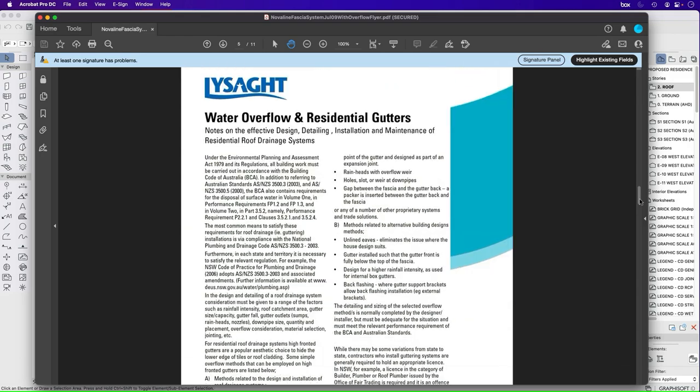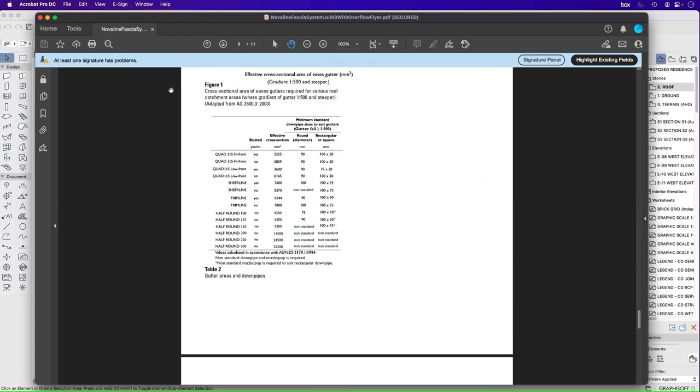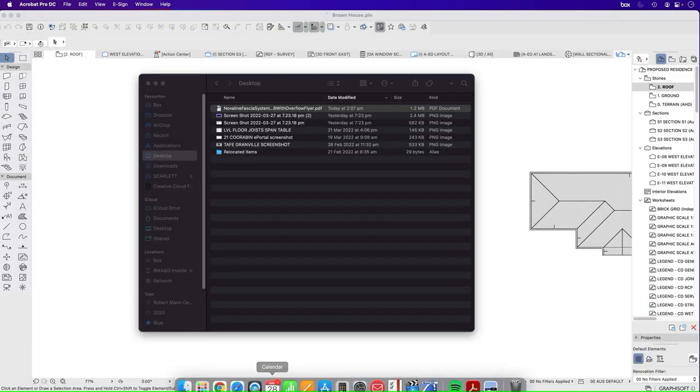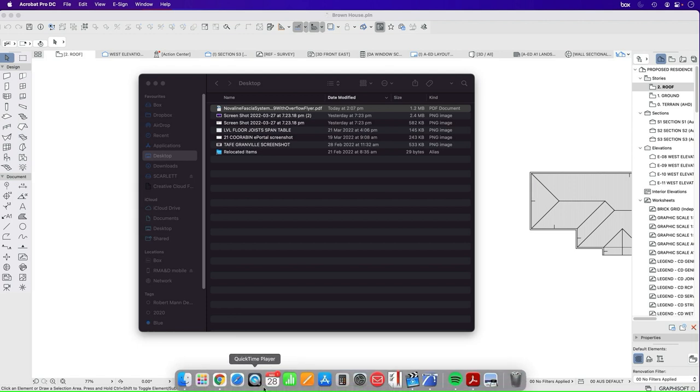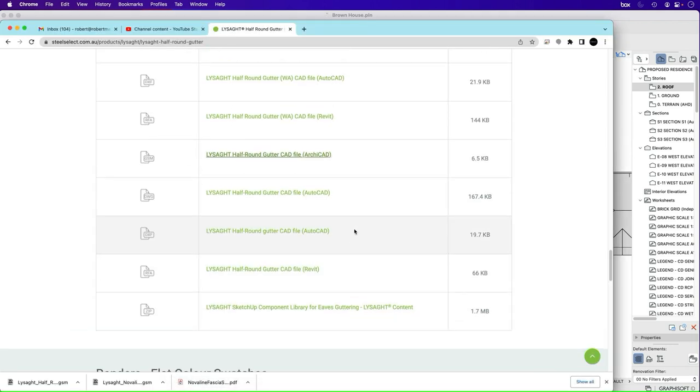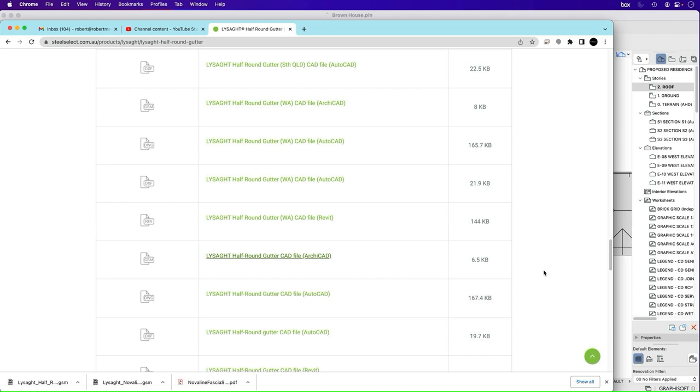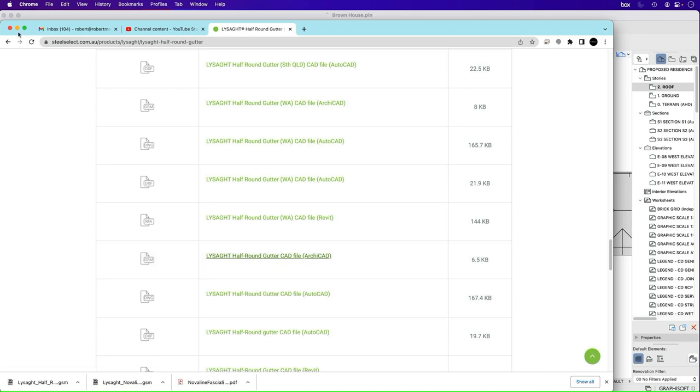We don't want to do a quad gutter. We want to do a half round gutter in this instance. So we'll close that down. What we can also get from Lysaght's, the company who makes these profiles, is CAD files, ArchiCAD files or GSM, so these are object files.